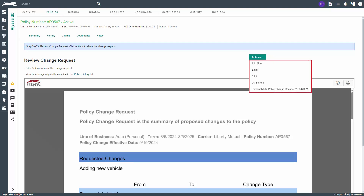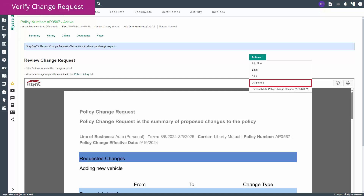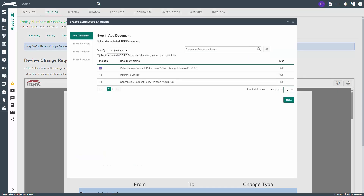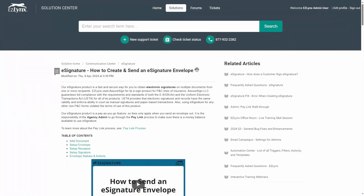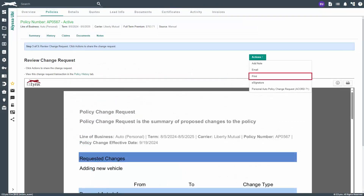Here you will have options to add note, email, print, e-signature, and policy change request ACORD. Our next step is to have the customer verify that the change put in the request is what they want. So we will send an e-signature envelope. Click on e-signature, set up and send the e-signature to your client. To learn about e-signature, watch how to create and send an e-signature envelope. If you do not have e-signature, you can print the change request summary and have the client sign in person, or follow your agency's recommended verification method.